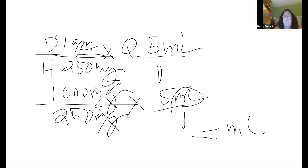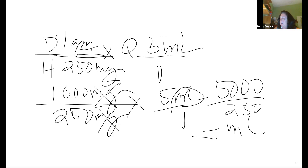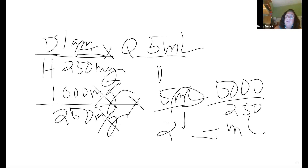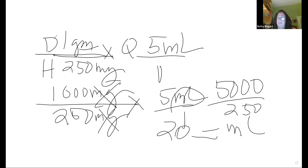1,000 times 5 is 5,000. 250 times 1 is 250. Divide: 5,000 divided by 250 equals 20 mLs. Did everybody get that? Yes. Is that making sense? Yes.